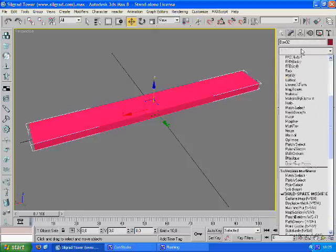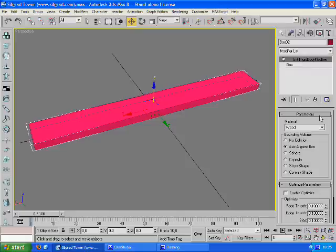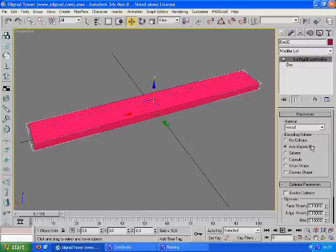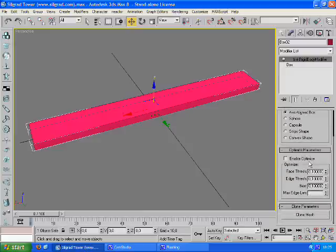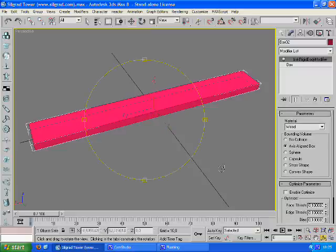Now we're going to add a BHK rigid body modifier to it. And we set the material to wood. The bounding volume to axis aligned box. And we don't have to worry about optimize. If you're going to make a convex shape then optimize is a really good idea.